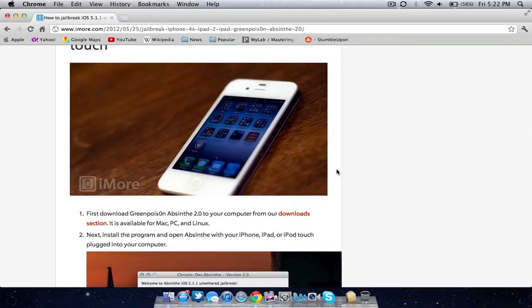Be sure to subscribe, rate thumbs up, favorite, all that good stuff for more Apple content like this, specifically on jailbreaking as we focus here on the Macintosh Review website. For more updates, follow me on Twitter,